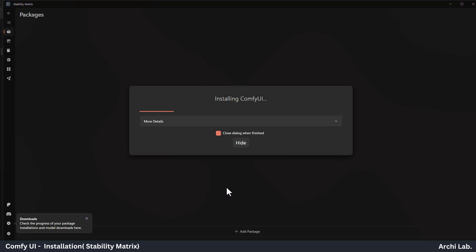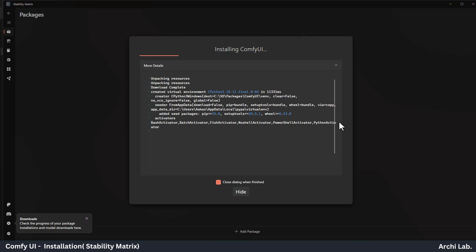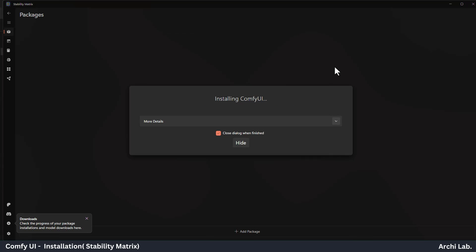You don't have to do anything from here. Stability Matrix will install everything, including the right Python version and other dependencies. It will take around 10 minutes to download all the models.